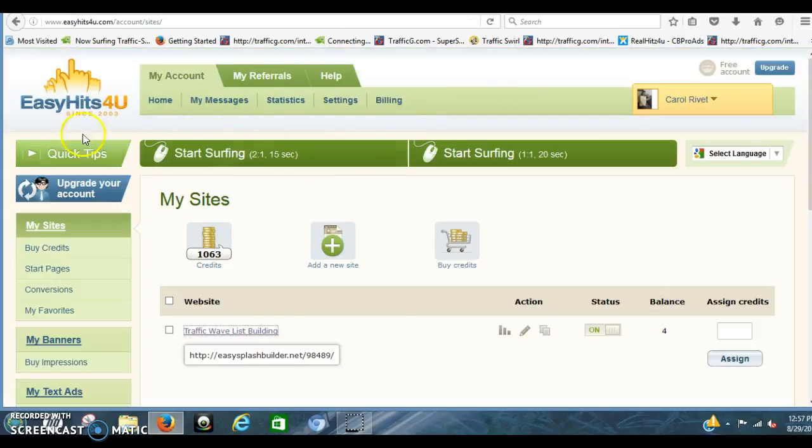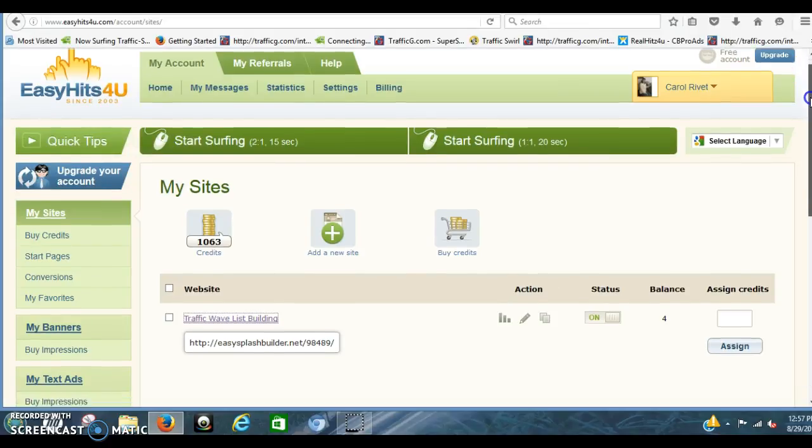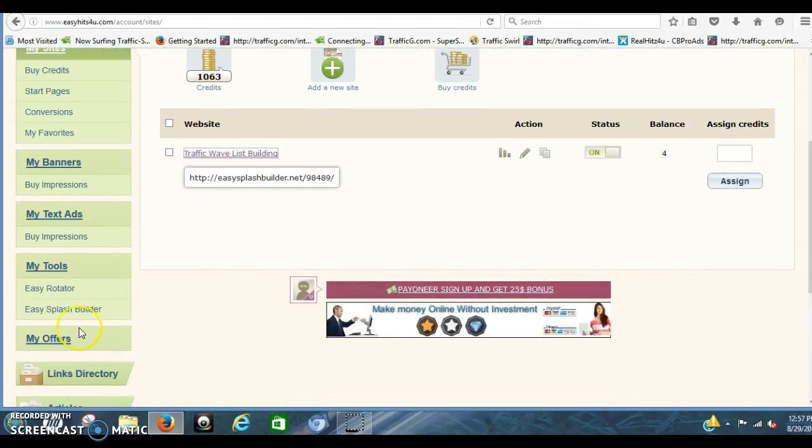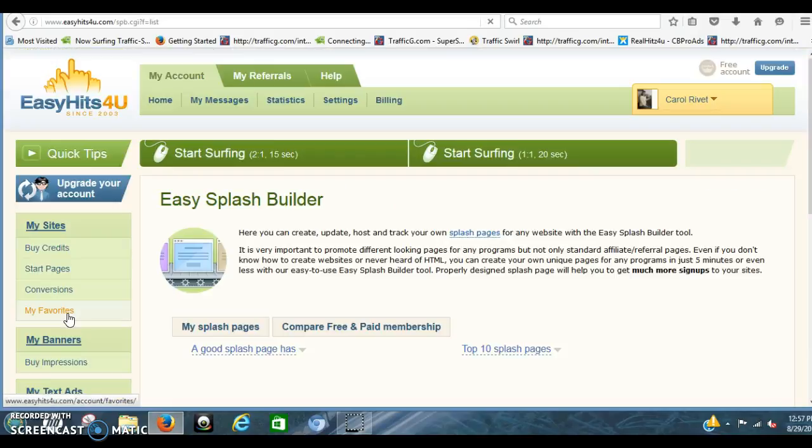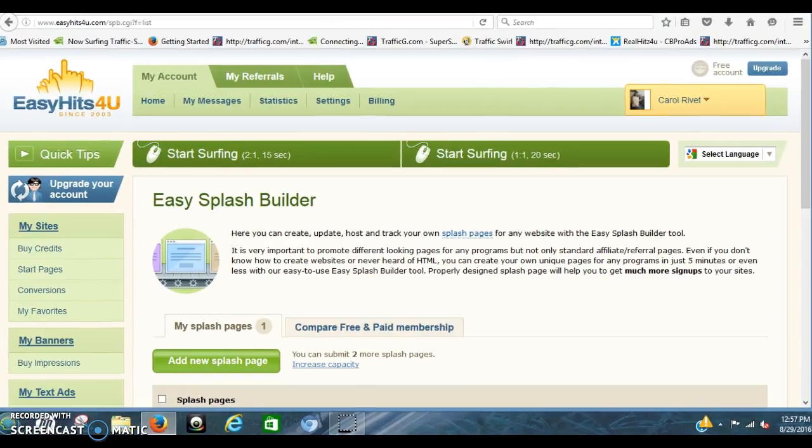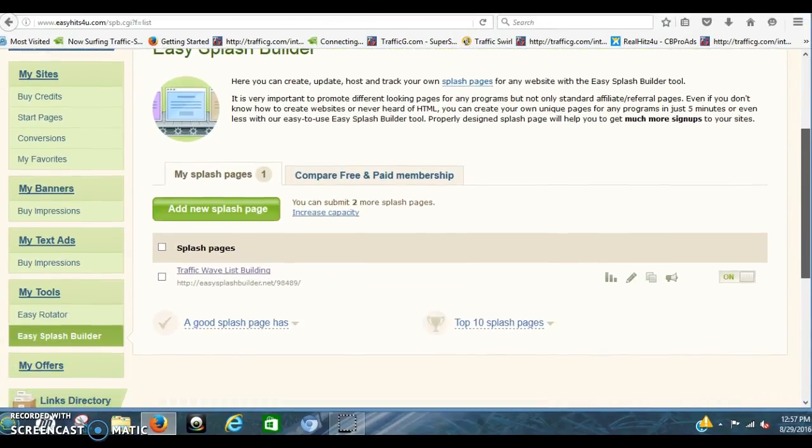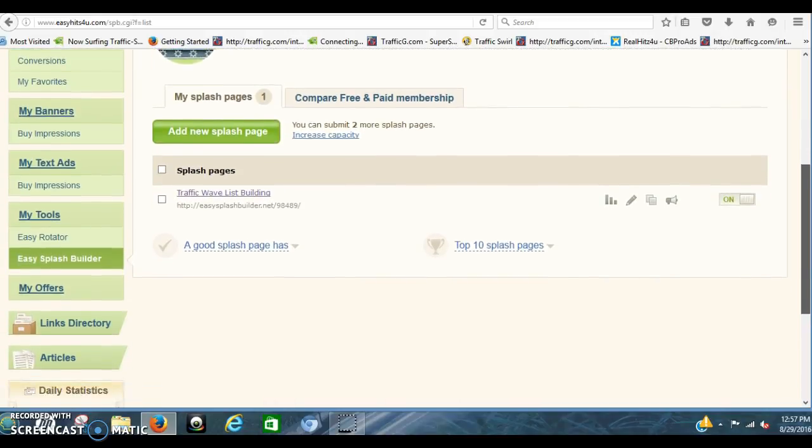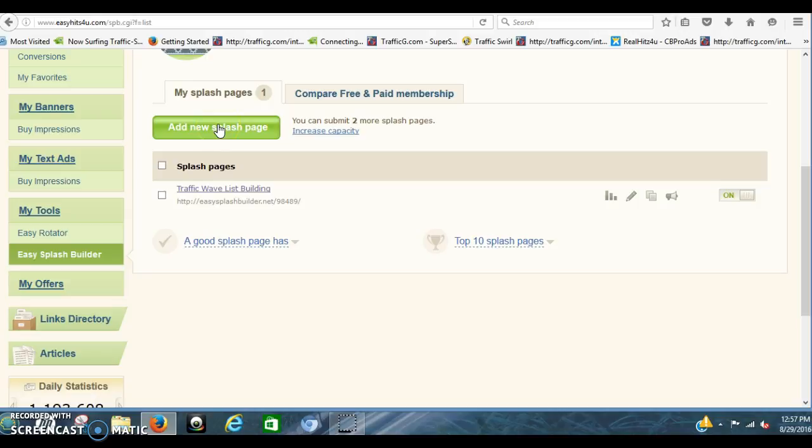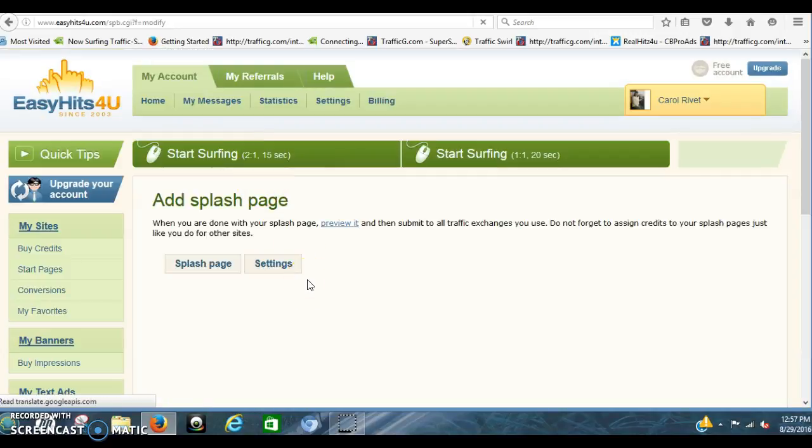Now this is my EasyHits4You account. You go down to the left. It says Easy Splash Builder. You click that. You click right here. We're going to add a new splash page. You're not going to have anything right here. So you're going to click to add a new splash page.